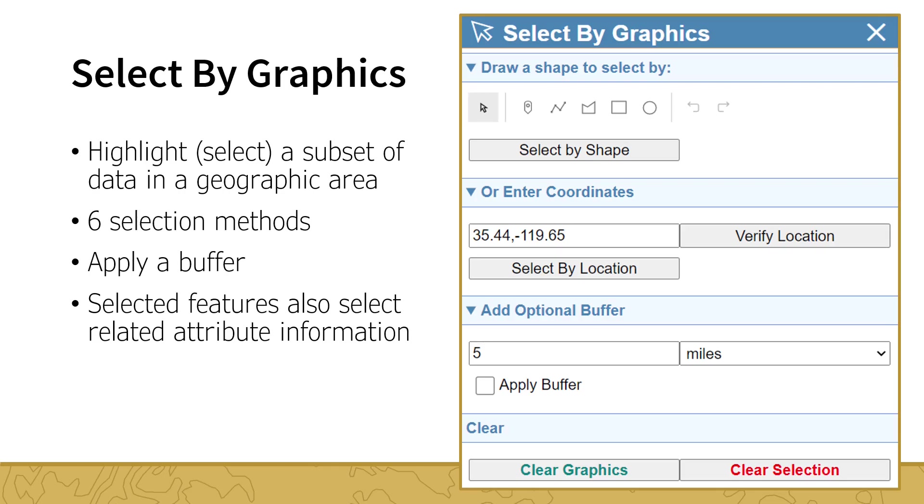polygon, or circle. Alternatively, you can enter latitude and longitude to select by location. For each method, you can apply a buffer.